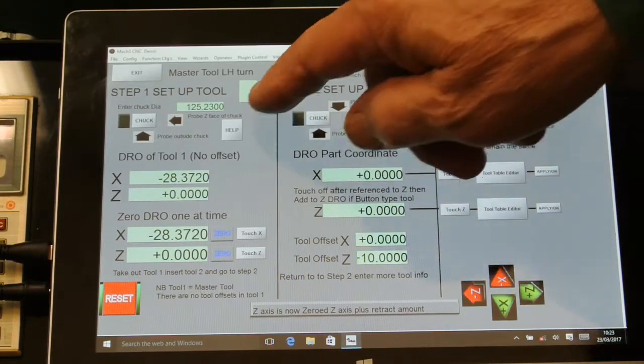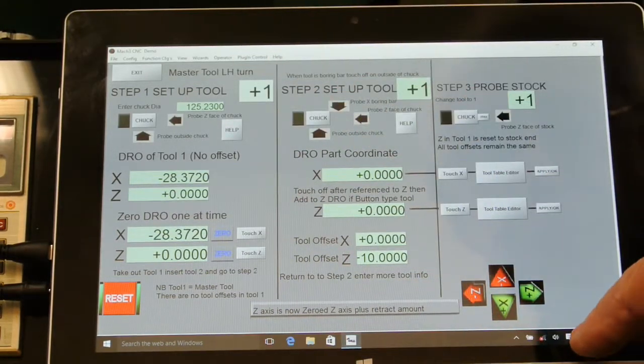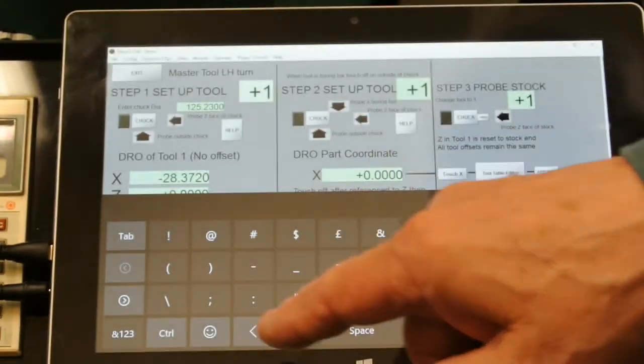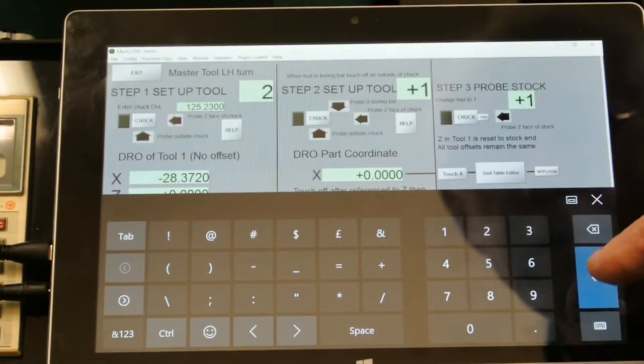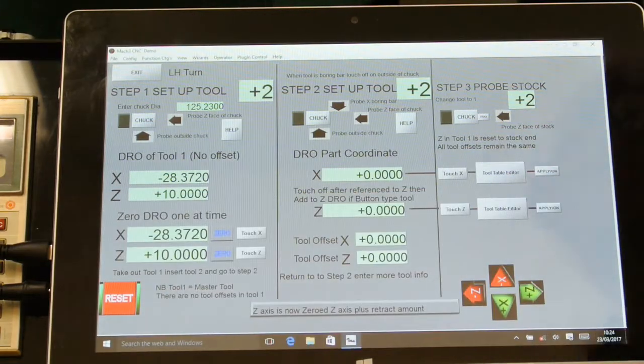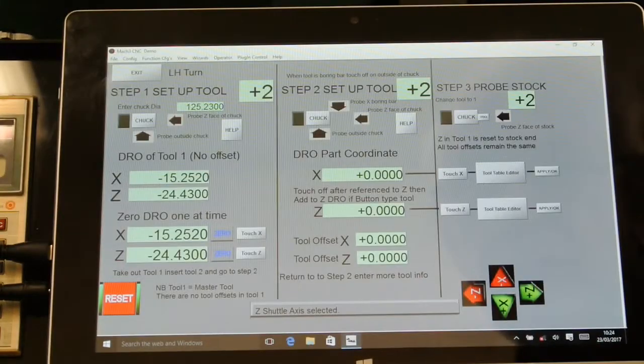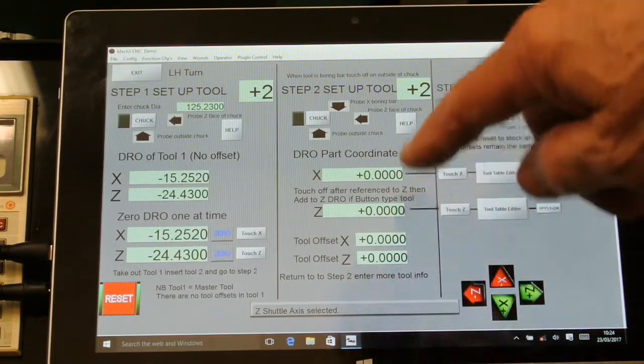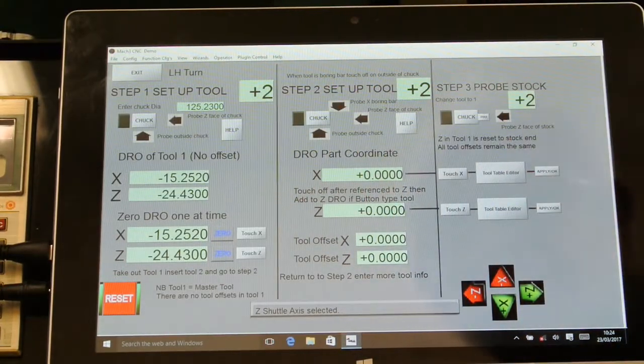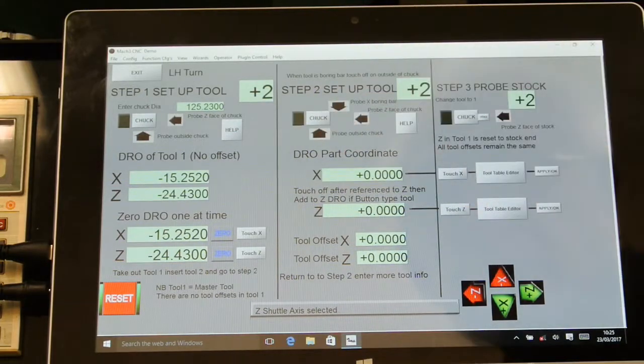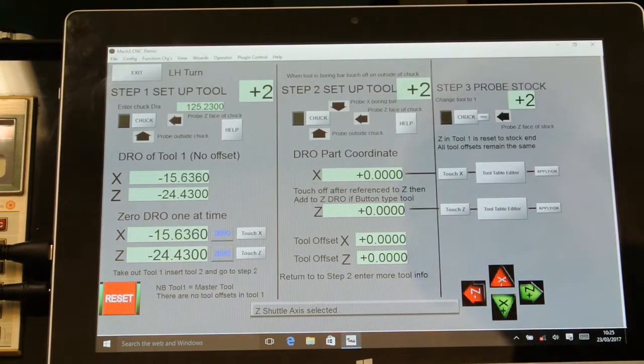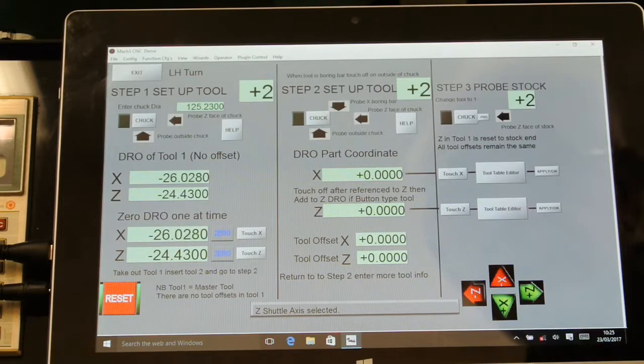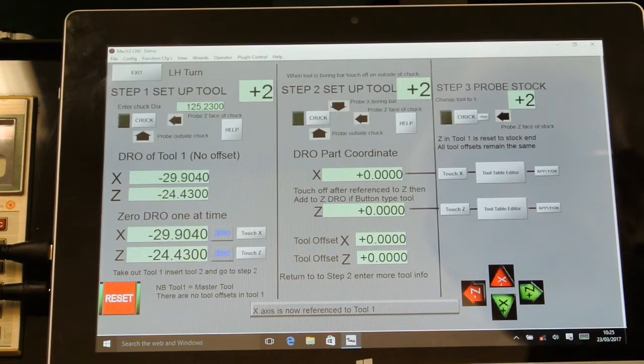The next thing to do is to change the tool. Before I do that I'll just change the tool number. So I'm on tool number two and I now work in this section. I'll jog up to the chuck.